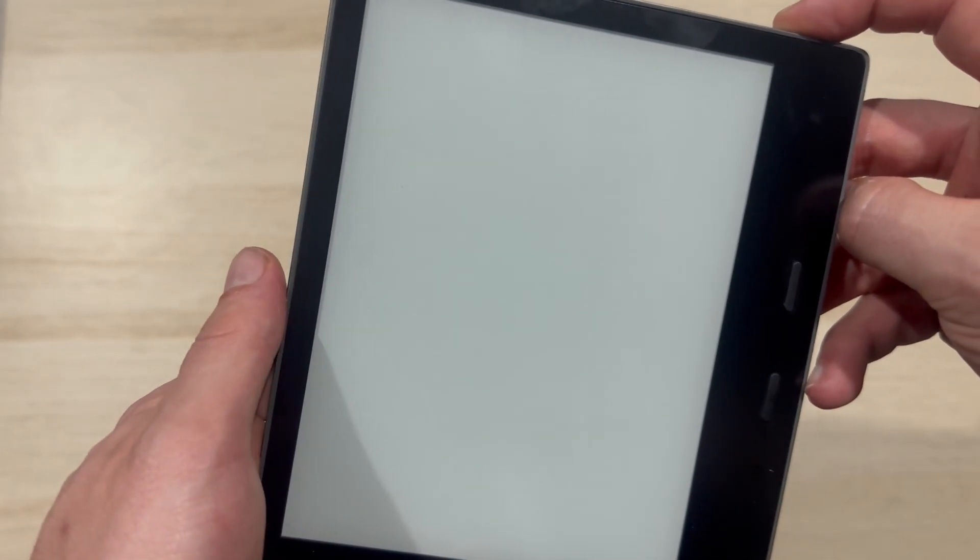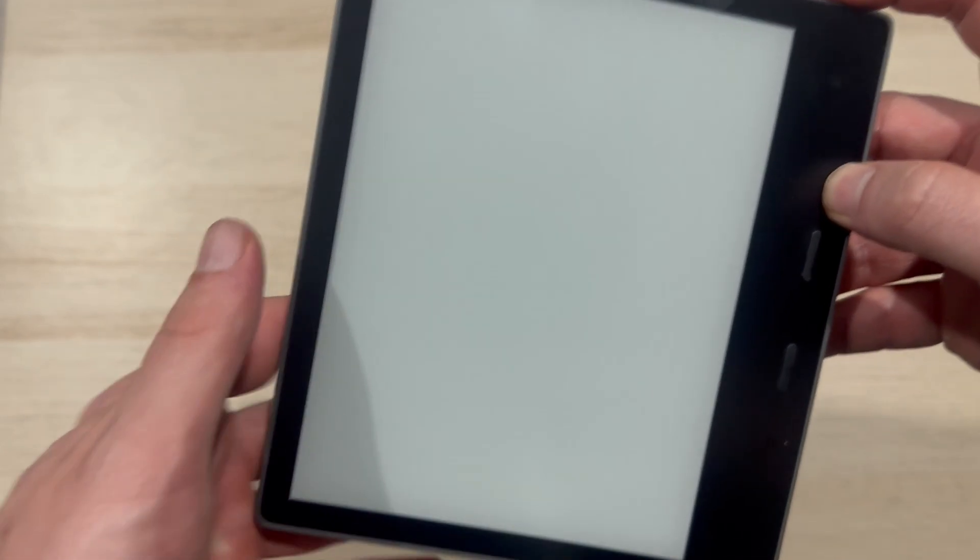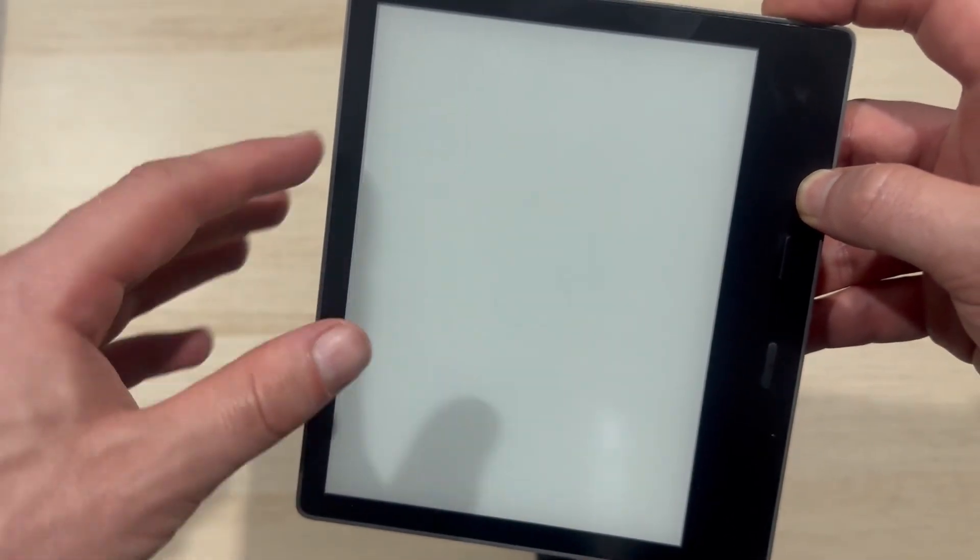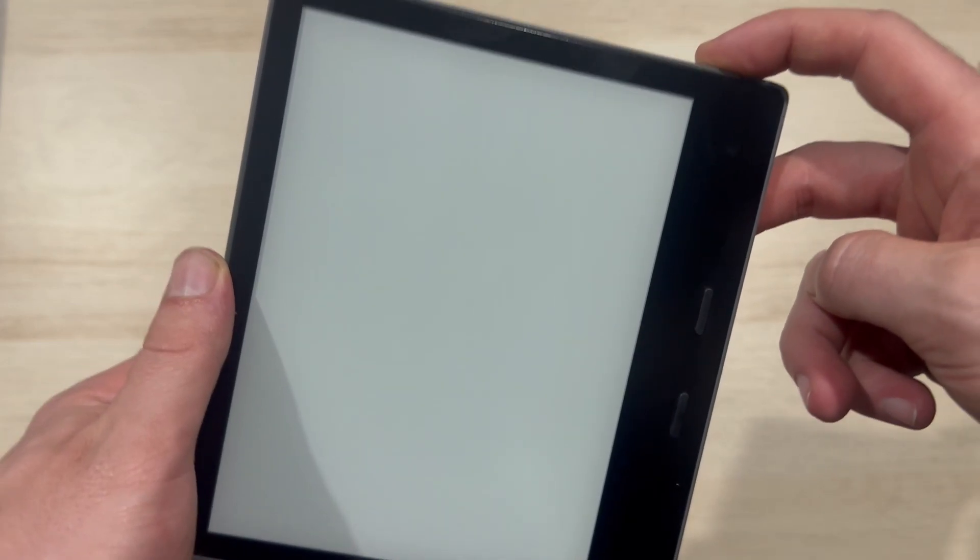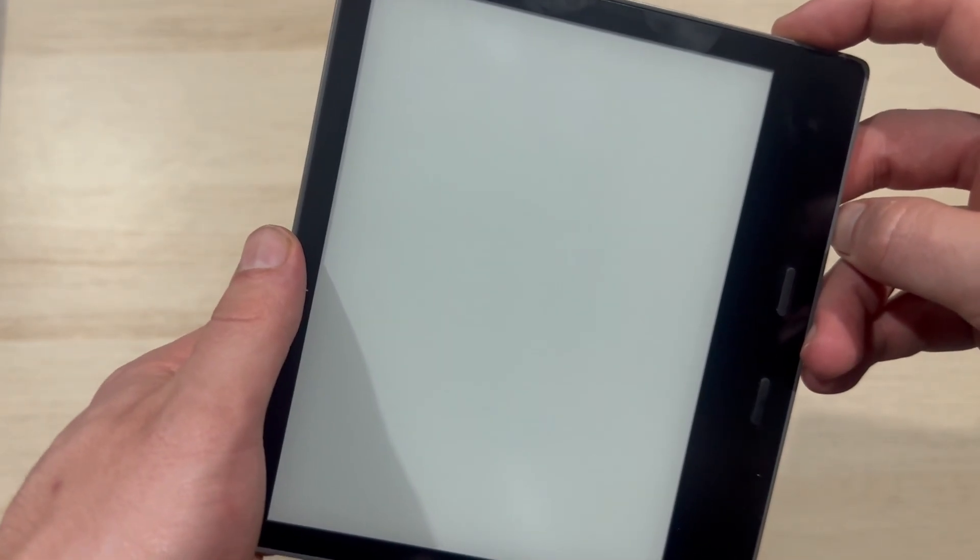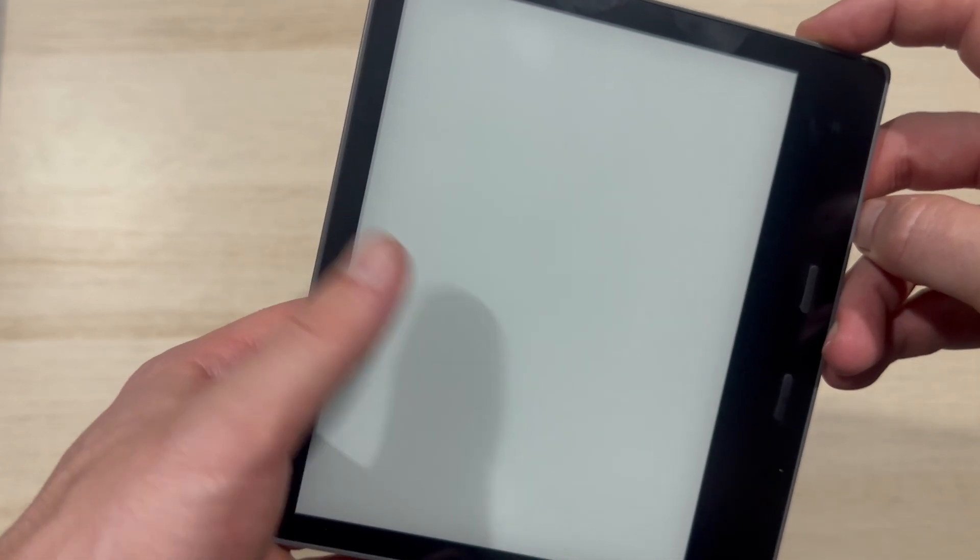I'd recommend using a timer on your phone just to make sure you wait that full 40 seconds. And essentially what will happen is when you hold this button for long enough, it's going to perform a hard reset and your Kindle should then turn on.